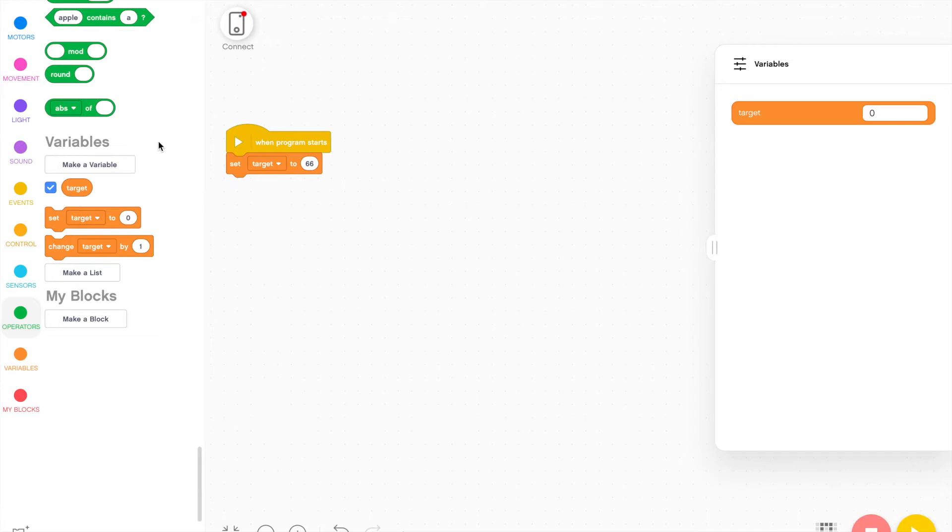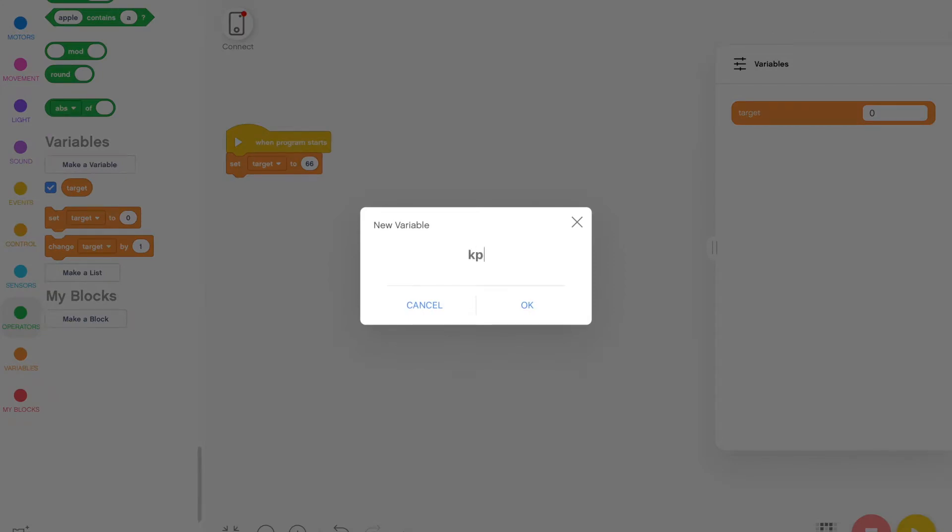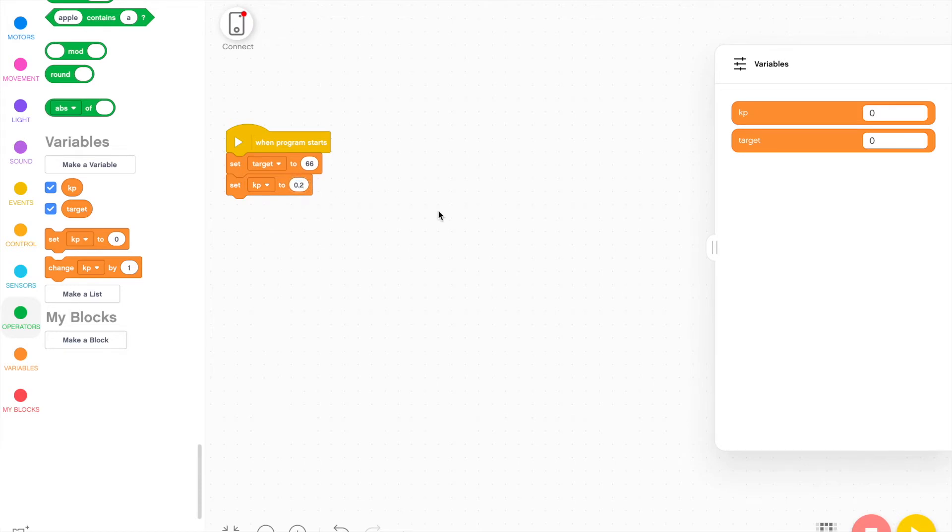Next I'm going to set an arbitrary number for the proportional part of this program. I'm going to assign another variable for that and call it KP. And KP I'm going to set to 0.2. Depending on your robot, this value can be a number of things and we will adjust it later after testing the program.